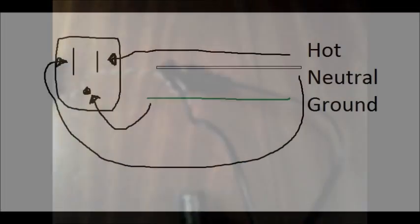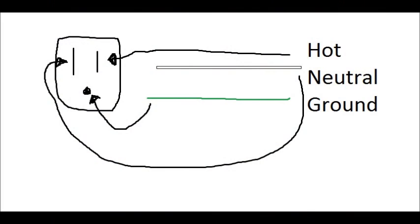So the typical wall outlet here in America has three wires called the hot, neutral, and ground wires. And typically speaking, if your house is wired correctly, the ground is the bottom circle connector on the wall outlet, the larger one on the left is the neutral, and the small one on the right is the hot wire. And what do all these mean?